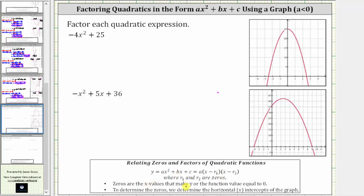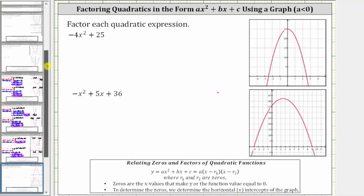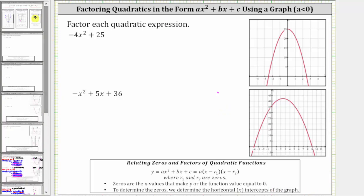Remember, the zeros are the x values that make y or the function value equal to zero, which means to find the zeros, we locate the horizontal intercepts of the graph. Remember, when graphing a quadratic function on the coordinate plane, if we look for the horizontal intercepts, there are three possibilities.